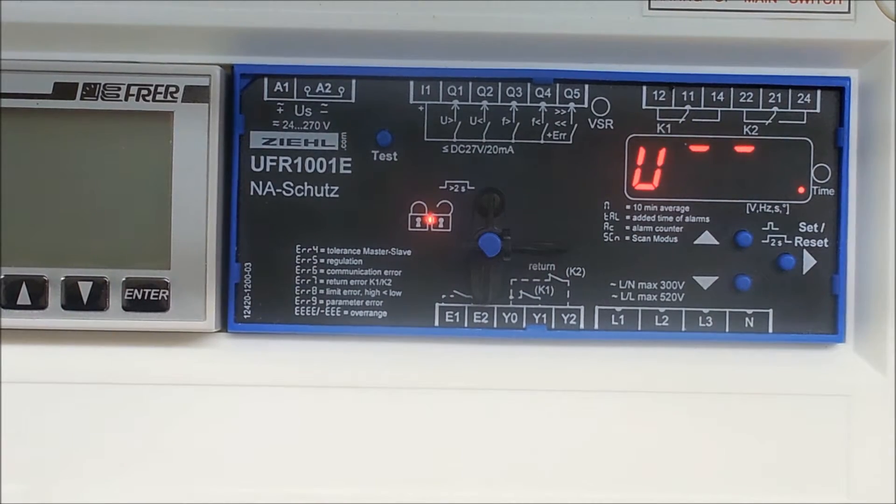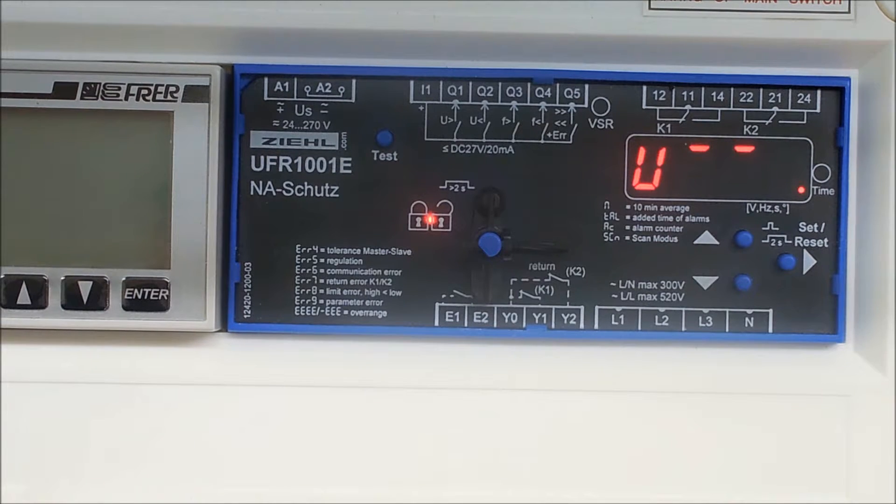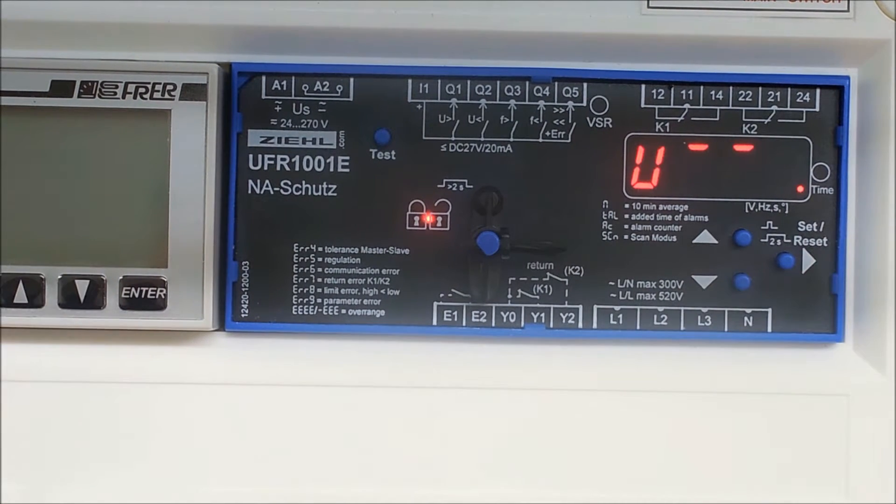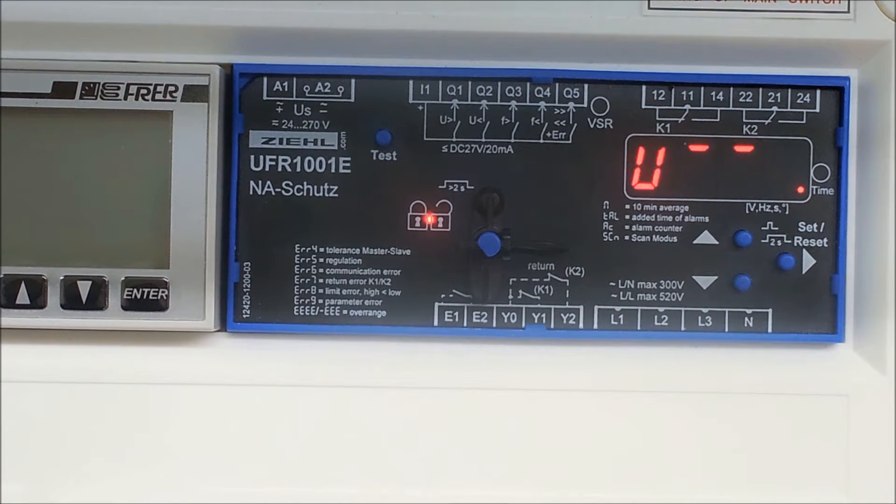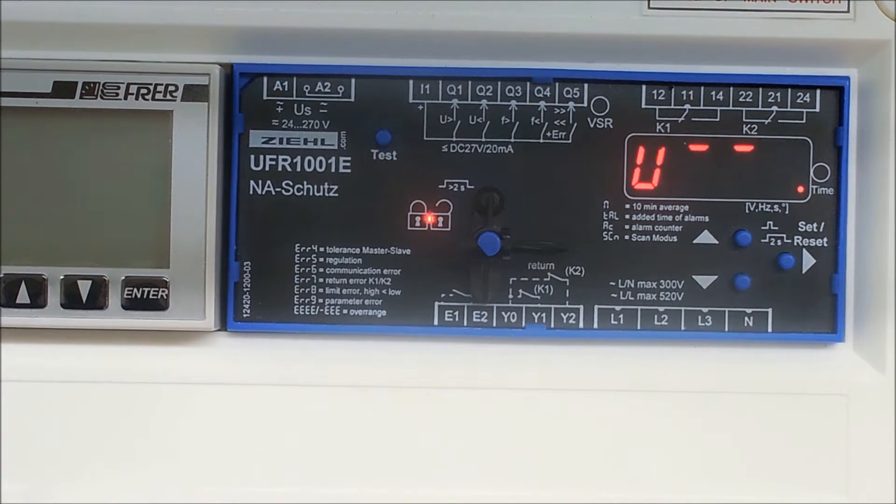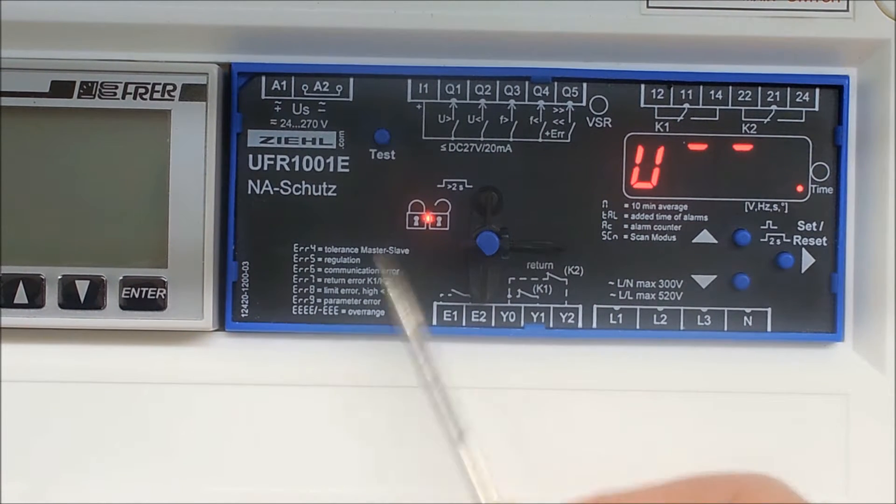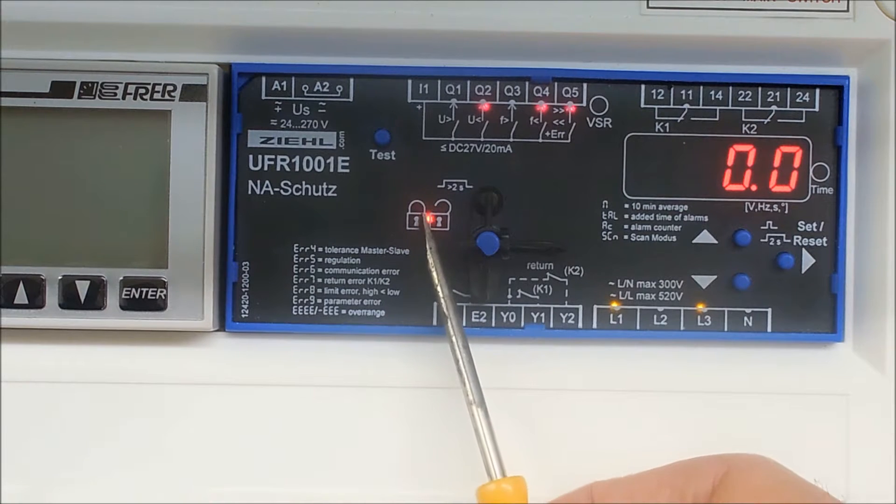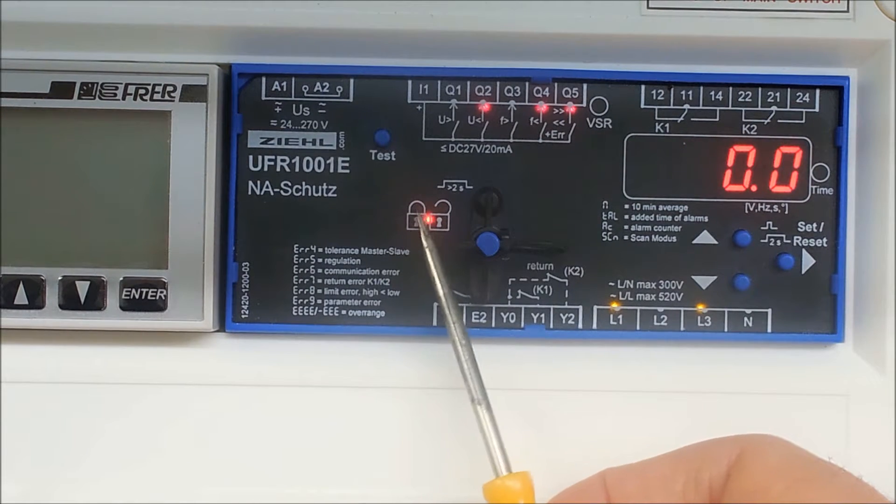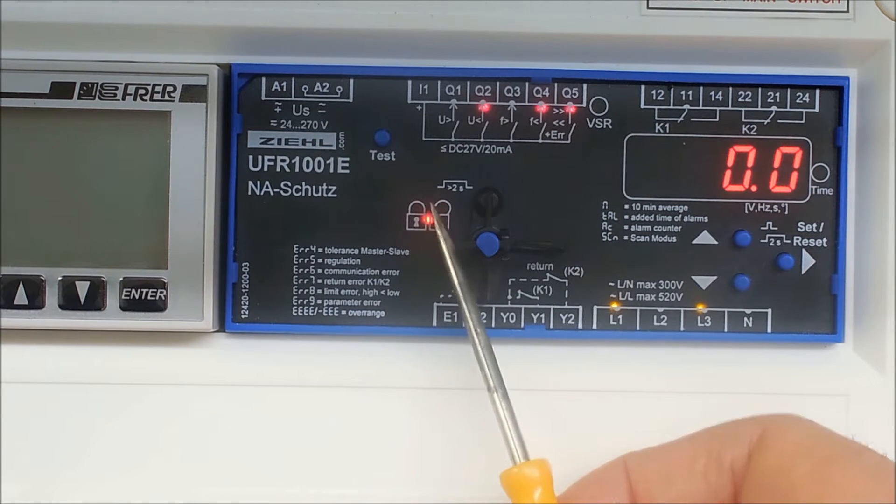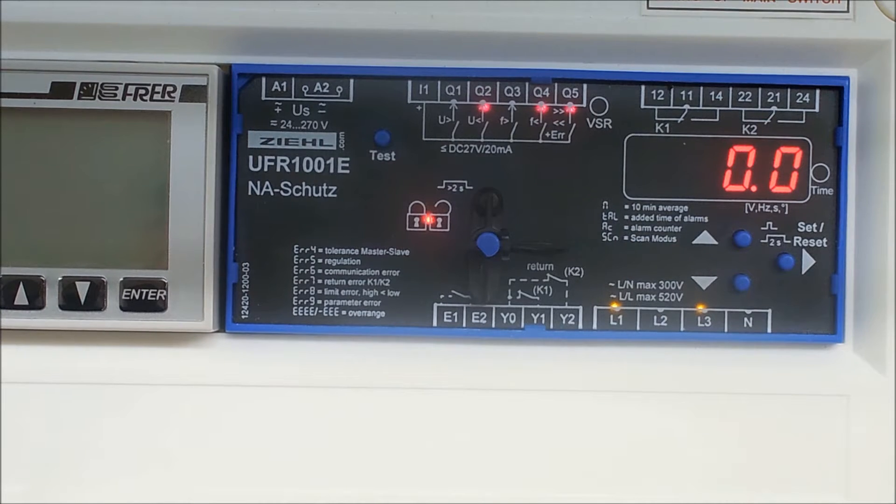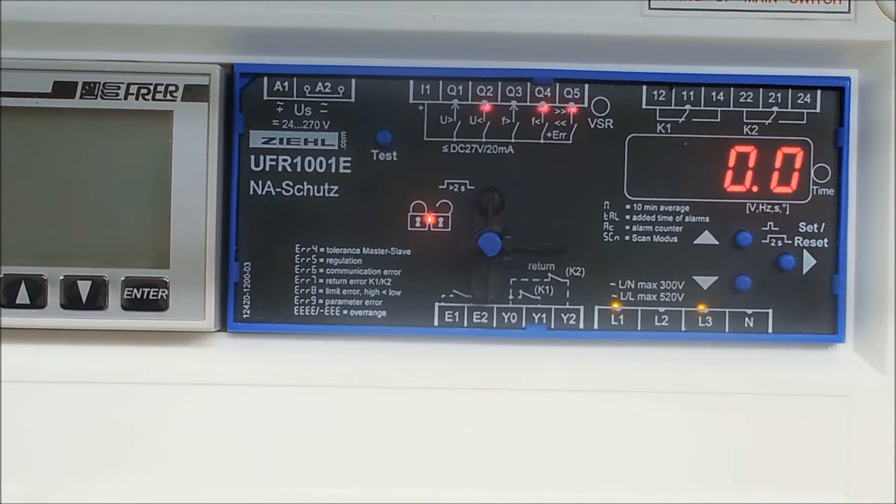This is the UFR 1001E Zeal G593 compliant relay. This mode you have it here set up in is in the monitoring mode as if it would be after it had been commissioned and installed. You can tell this because you have a red LED here which indicates under this padlock symbol that the unit is locked. Which means you cannot alternate the values but you can read the values of course.